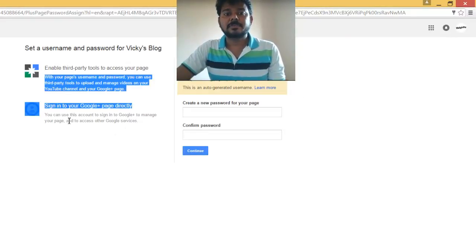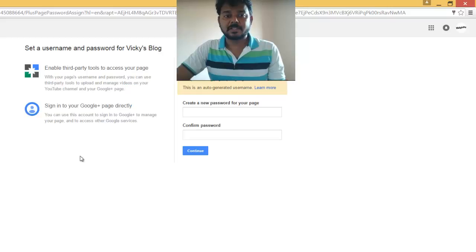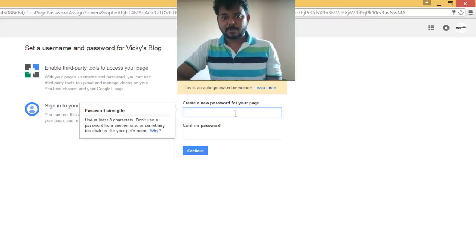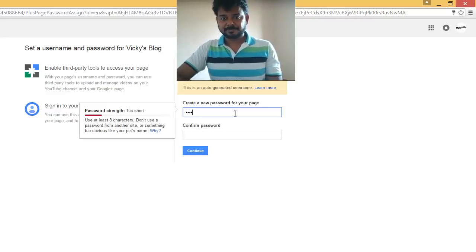To your G+ page directly, you also have an option here. This is your actual email ID, and I'm going to set a password here.